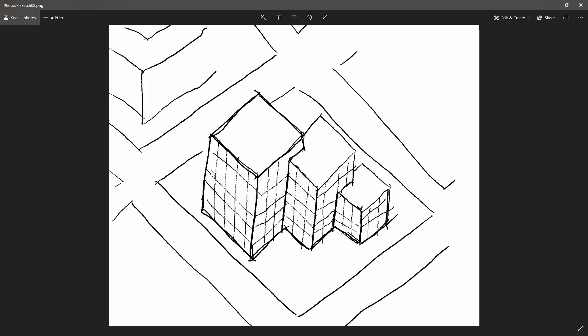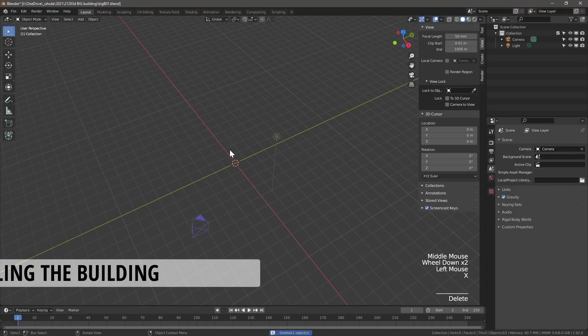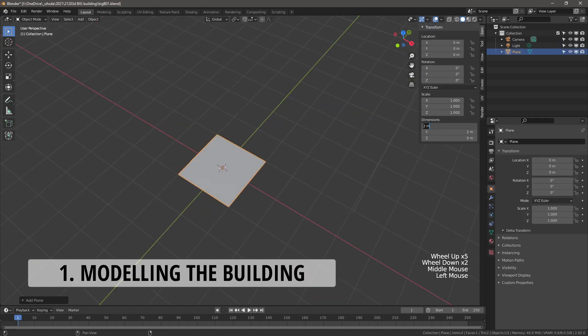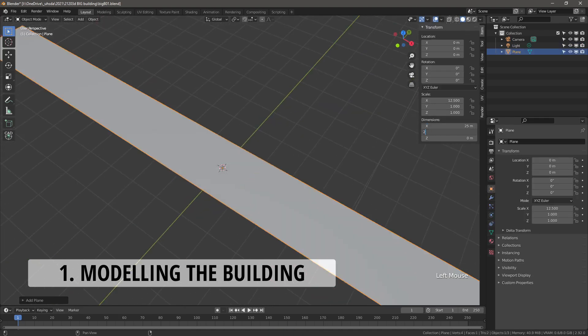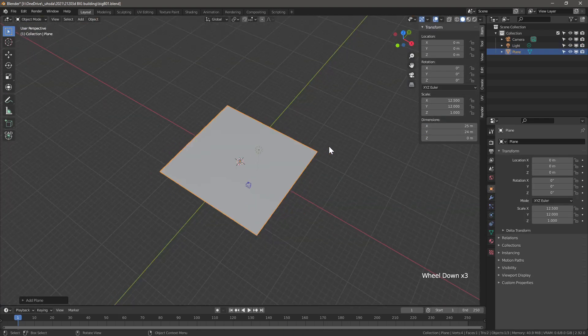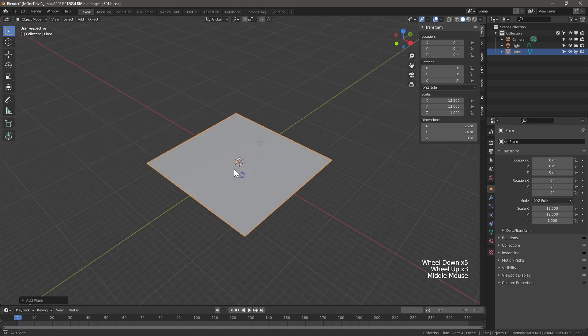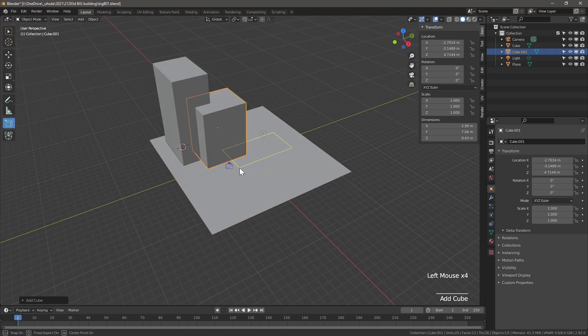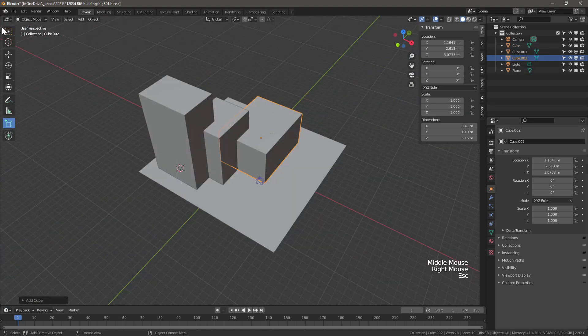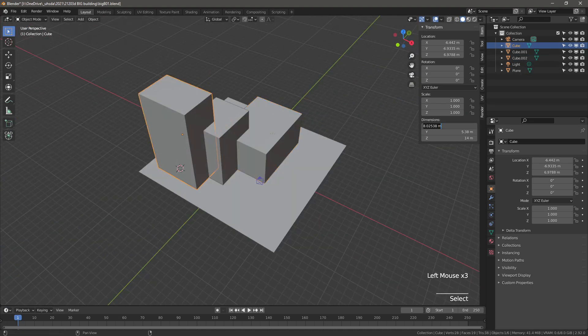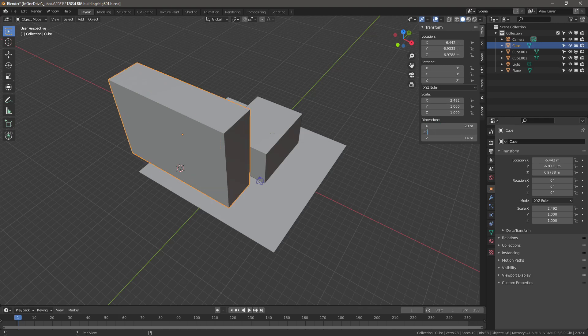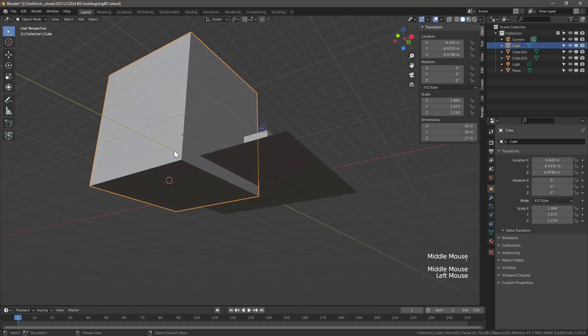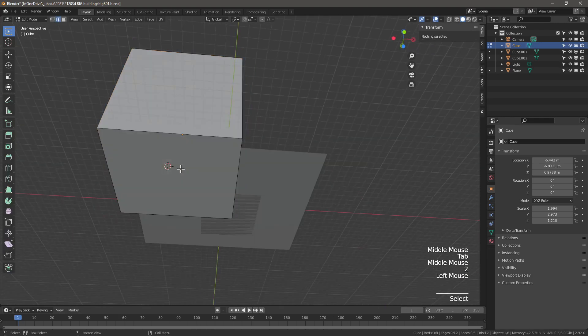So after drawing the sketch, we jump into Blender, delete the default cube, I'm sorry default cube, and we draw a plane. This plane is going to serve as our site setting. Then we start creating some primitives that we're going to use as our massing. It's essentially three cubes interlocked into one another. Once we see how it works, we start modifying one of the primitives.